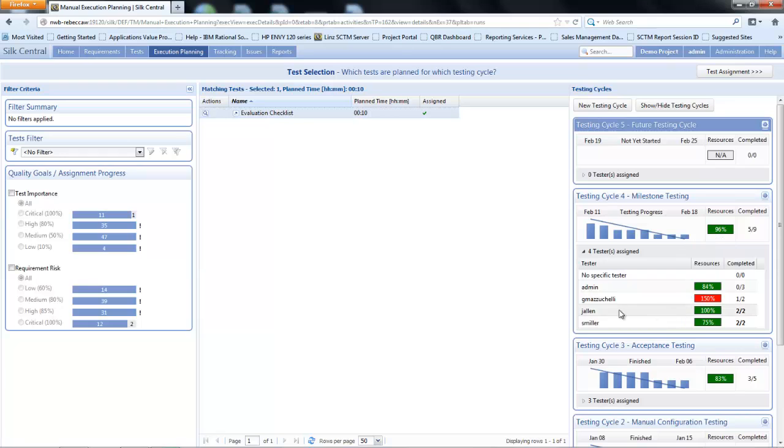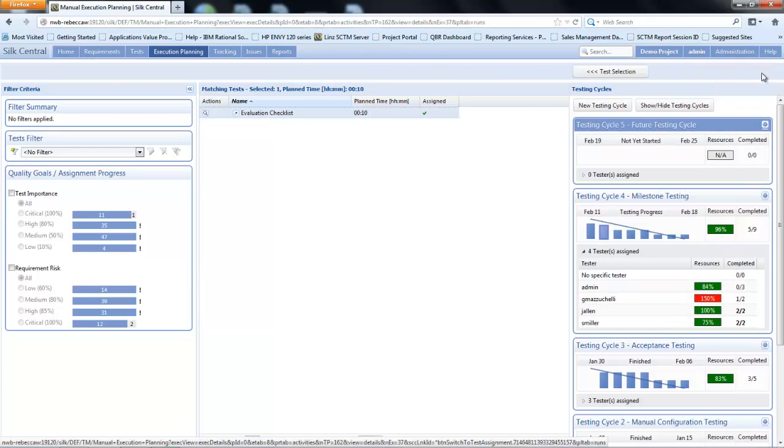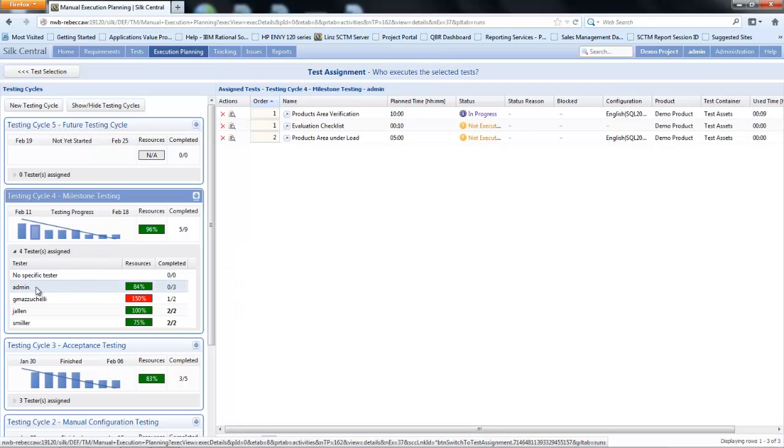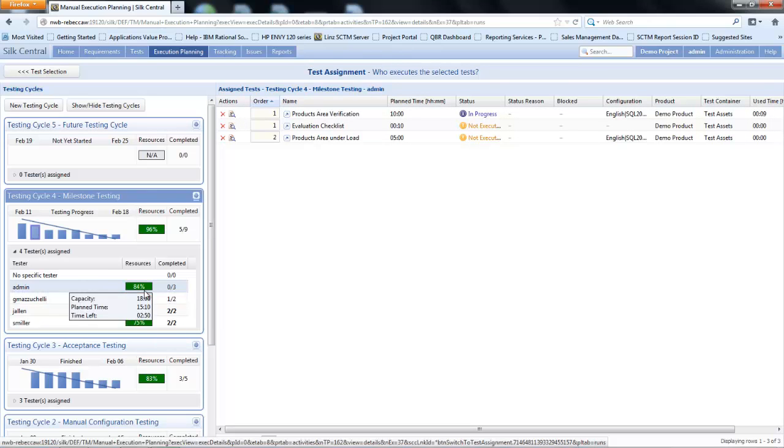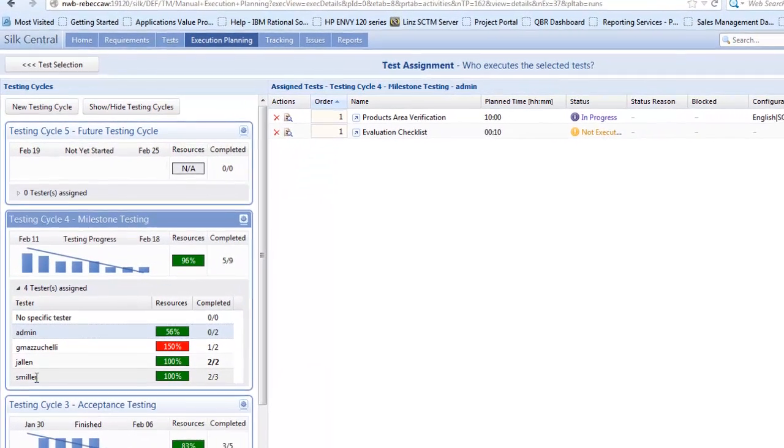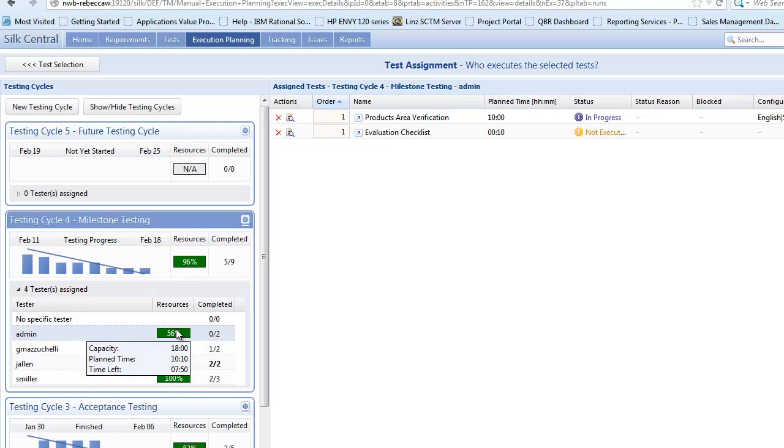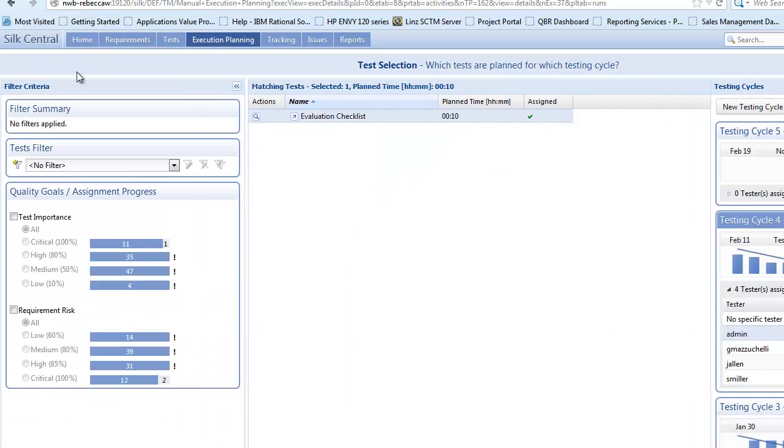I can select test assignment and then select admin to see the details of the three tests that have been assigned. If I'd over-scheduled the resources and gone beyond my capacity, I could drag and drop a test. In this example I'm going to drag the product under load test down onto smiller. We can see their capacity has increased to 100% and admin has reduced. So that's just the process of allocating tests to a test cycle.